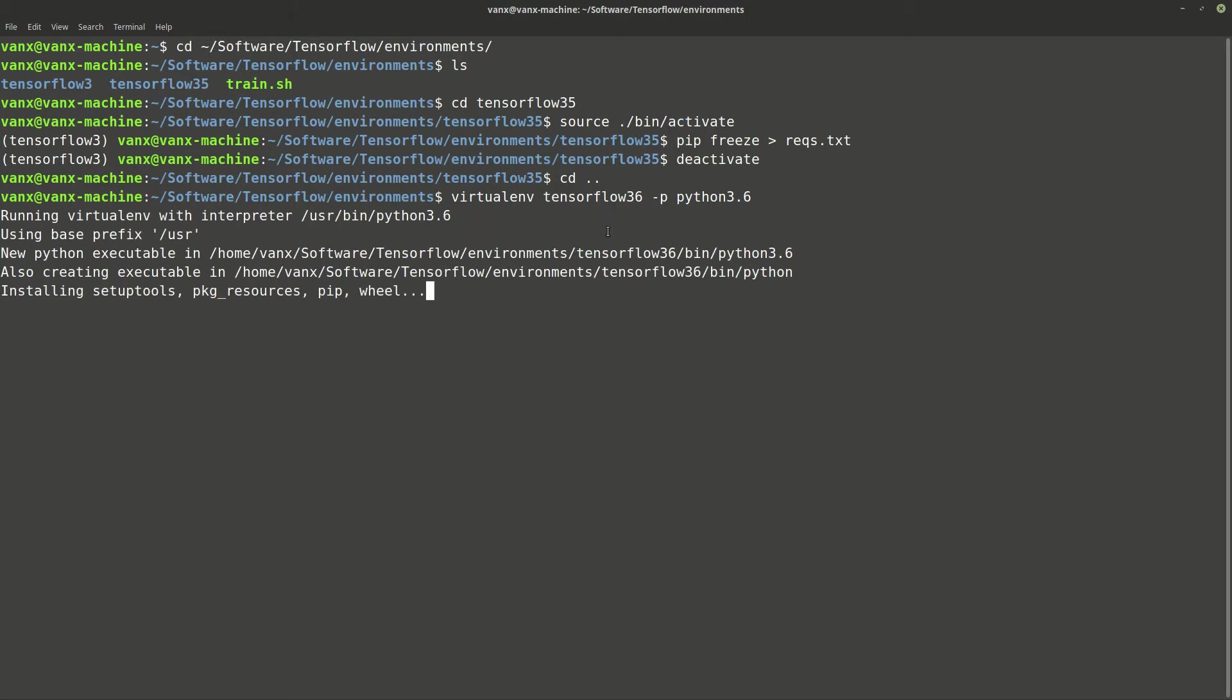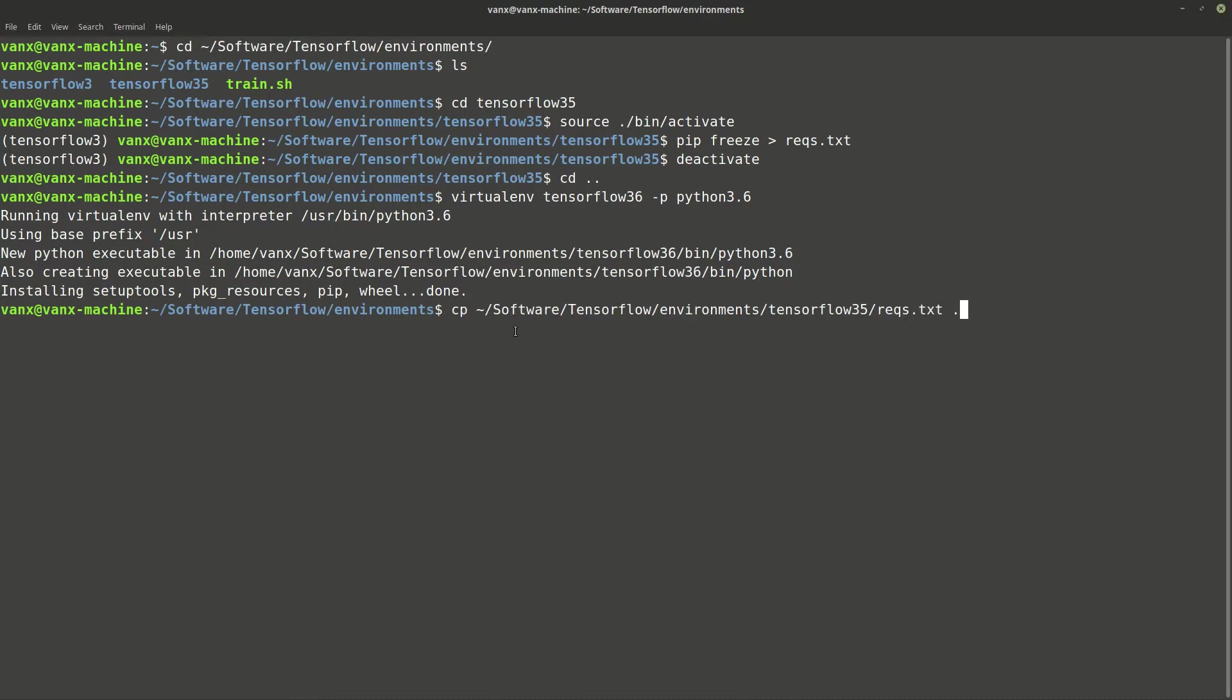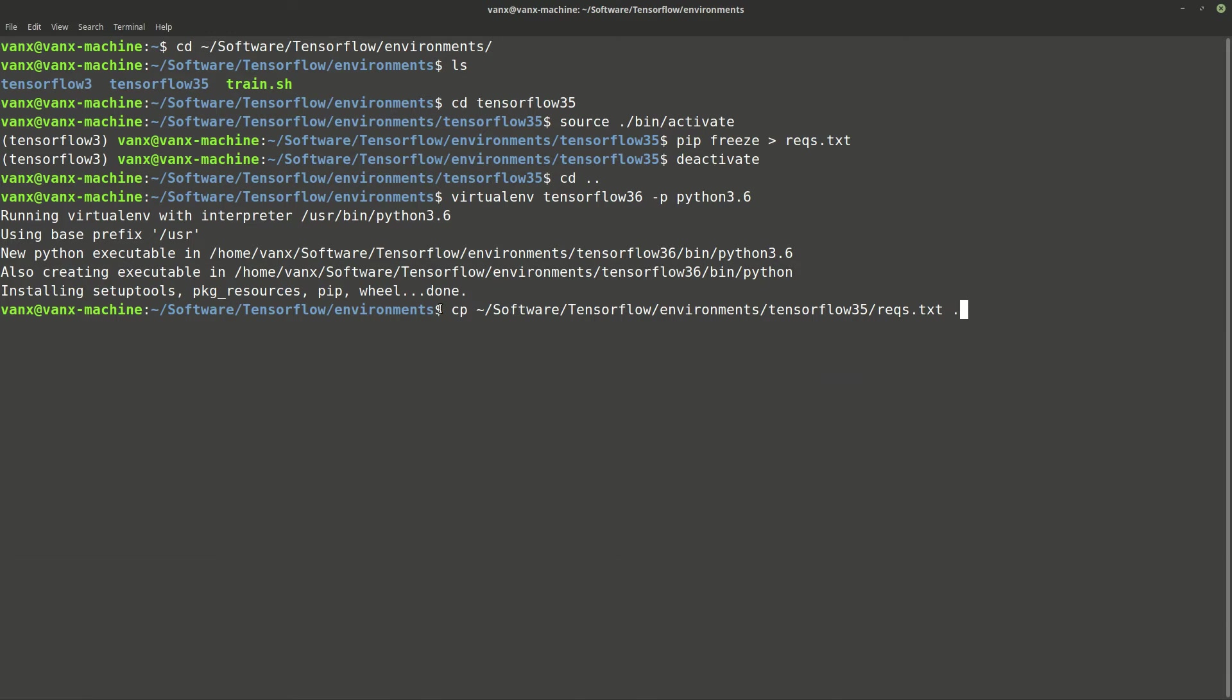Once we have this, we need to copy all requirements from 3.5 to 3.6. This can be done with the command cp, tilde for home, and the file that we want to copy. This is for the current folder, which is this one.